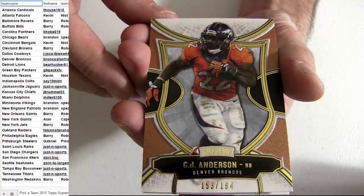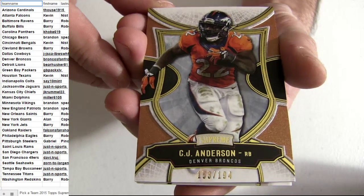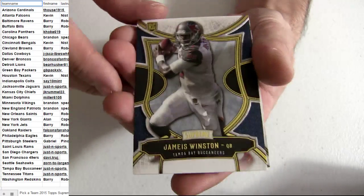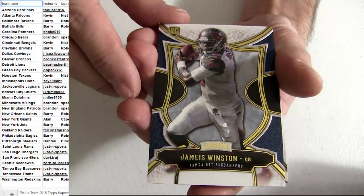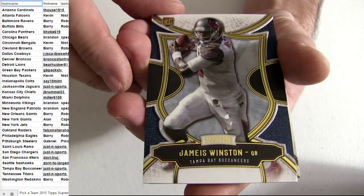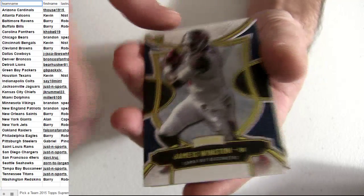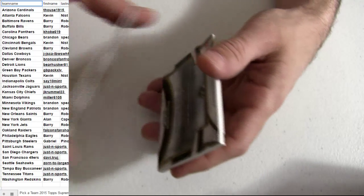CJ, Denver pick up 194. Winston going out to Tampa. Justin, 18.